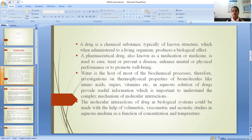The molecular interactions of drugs in biological systems could be studied with the help of volumetric, viscometric and acoustic studies in aqueous medium as a function of concentration and temperature.